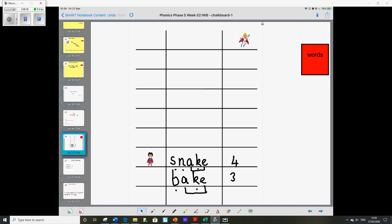Your next word is tray. T-R-A-Y. Now that's not got the split digraph. It's a bit of a tricky word. Now usually when the A sound is at the end it will be the A-Y. So that's three. We can move our superhero up.